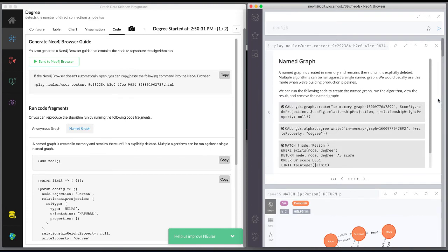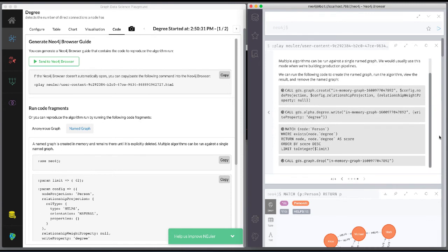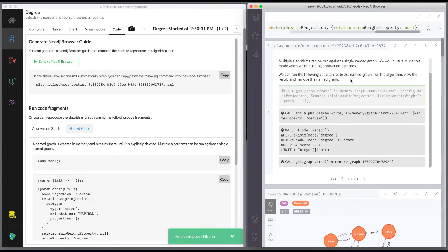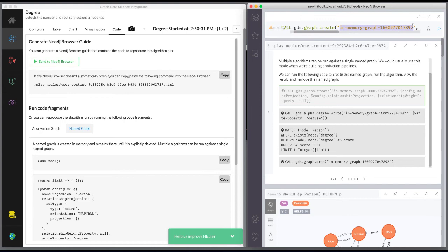In your graph algorithms analysis workflow, you would most likely use a meaningful name for the named graph. Let's create the named graph called PersonDegrees.